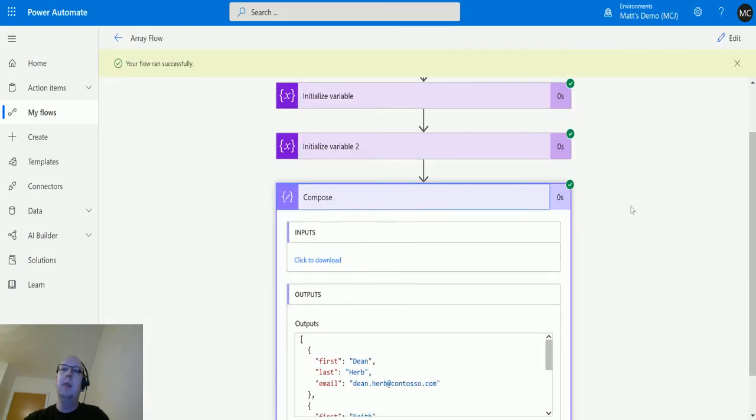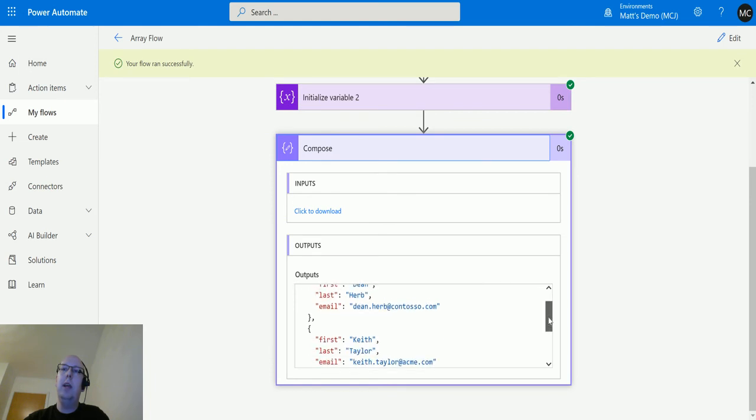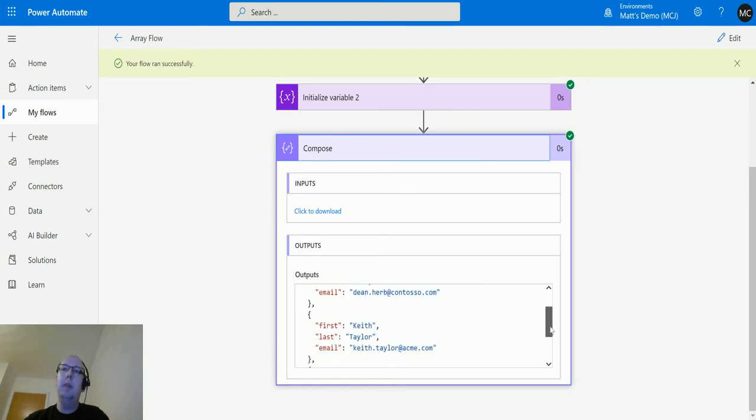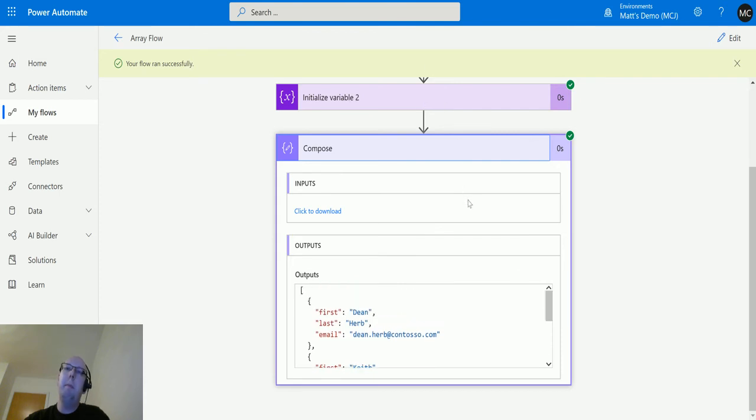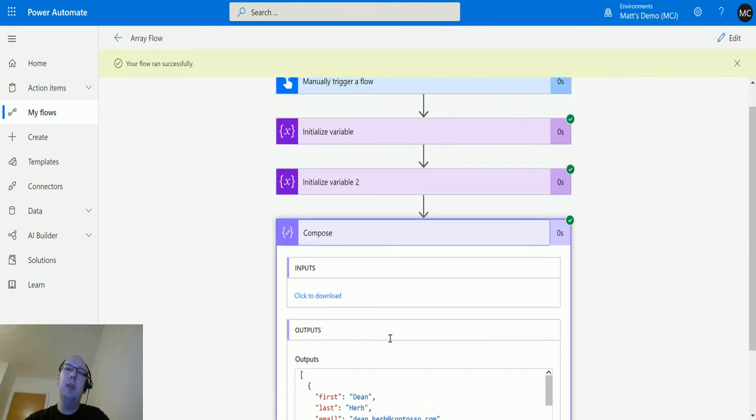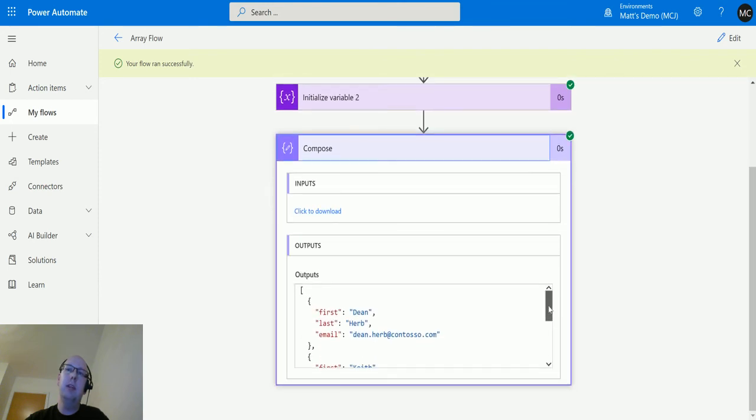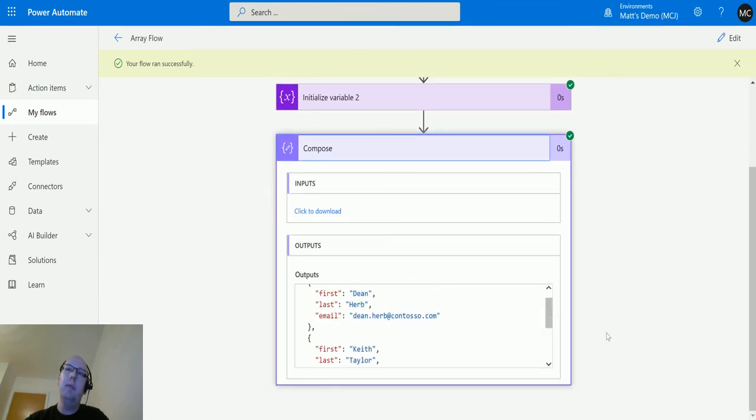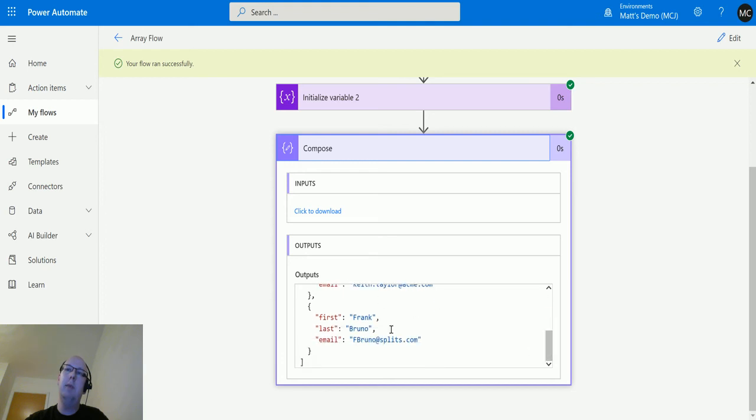We'll go down here and we can see we've got an output of Dean Herb, Keith Taylor and Frank Bruno. That has taken both of those two arrays. It has then stripped out the duplicate of there being a Dean Herb in both of those arrays. It's just given me three values, three keys here. I've got the Dean Herb one, the Keith Taylor and the Frank Bruno one, which existed in multiple arrays.